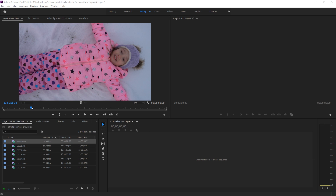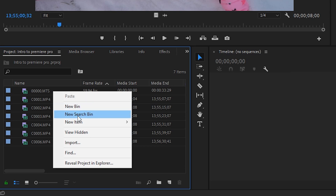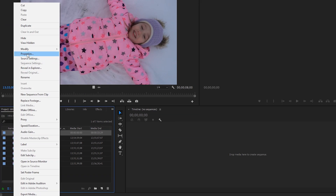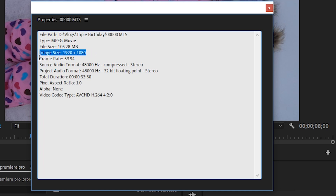We want to make a YouTube video that is HD quality — 1920 by 1080 at 59.94 frames per second. The easiest way to do that is to double check the resolution and frame rate of your current clip. Right-click on the clip in the project panel and go to Properties. In this properties window you can see that the image size is 1920 by 1080 and the frame rate is 59.94 — exactly what we want.